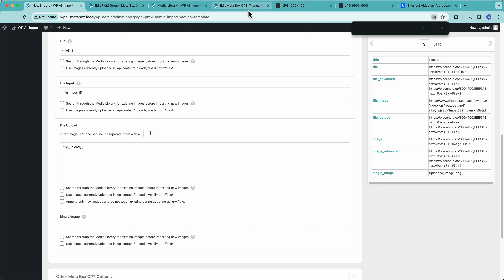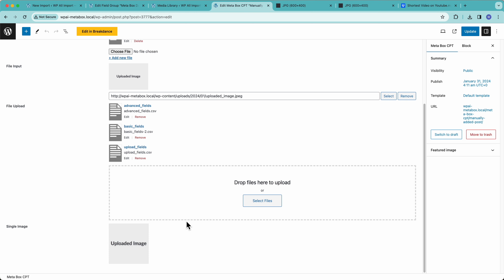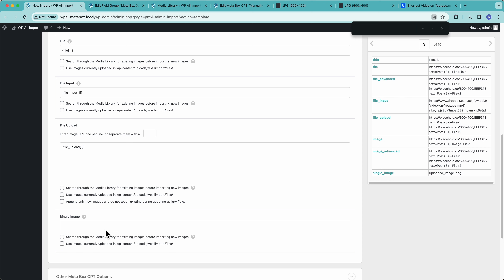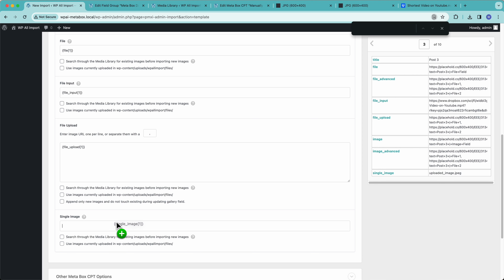And then single image — again, this is pretty much the same thing. You just select an image that's already inside your media library, or through the media library UI you can upload a new image. This is basically the same thing with a slightly different UI from Metabox, but pretty much the exact same UI from WP All Import, because we're just importing files.